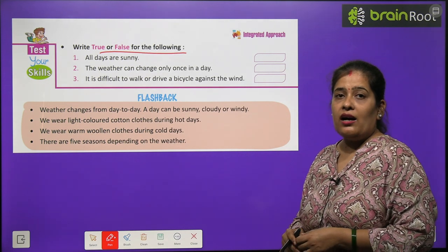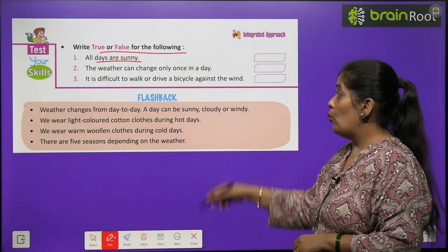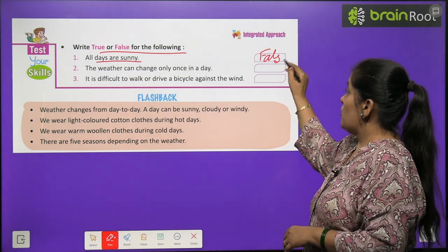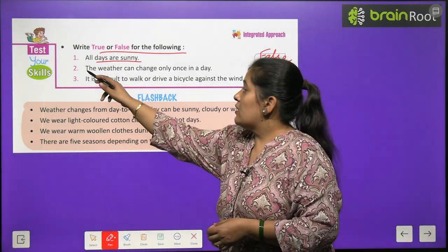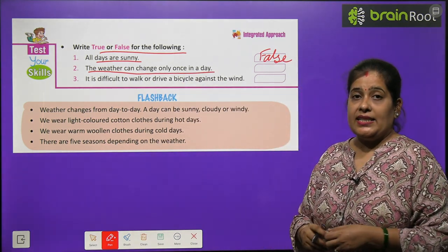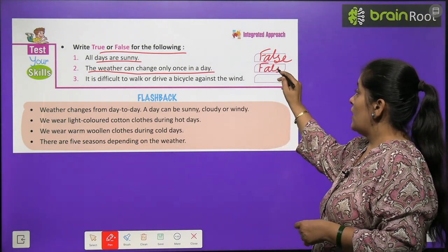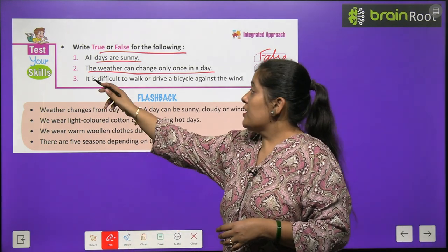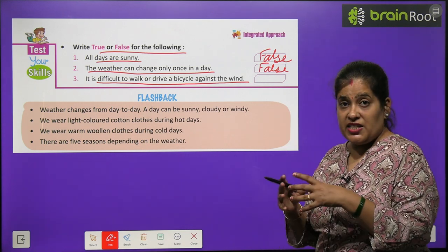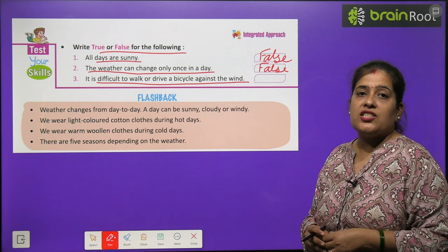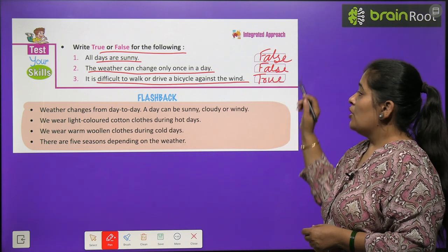True or False: Number one — 'All days are sunny.' No, this is false — kabhi sunny day hota hai, kabhi cold, kabhi hot, aur kabhi windy. Number two — 'The weather can change only once a day.' No, this is false — weather kabhi bhi change ho jaata hai. Number three — 'It is difficult to walk or drive a bicycle against the wind.' Jab tej hawa chalti hai to cycle chalana mushkil ho jaata hai. Yes, this is true.